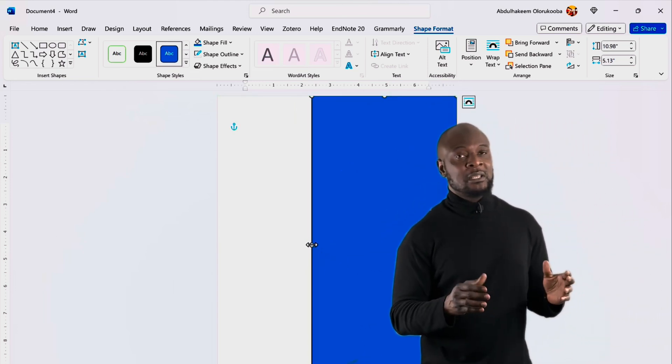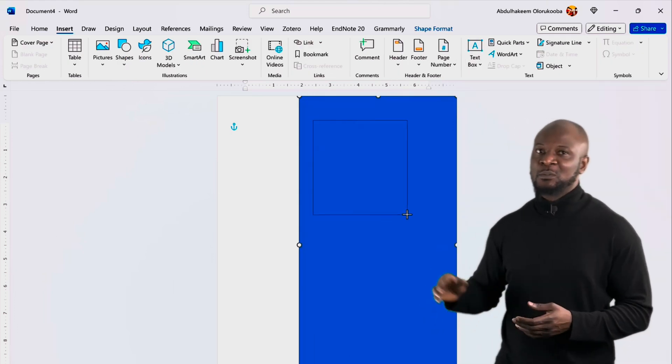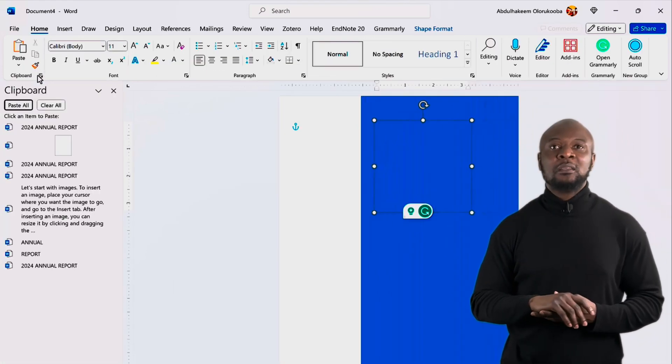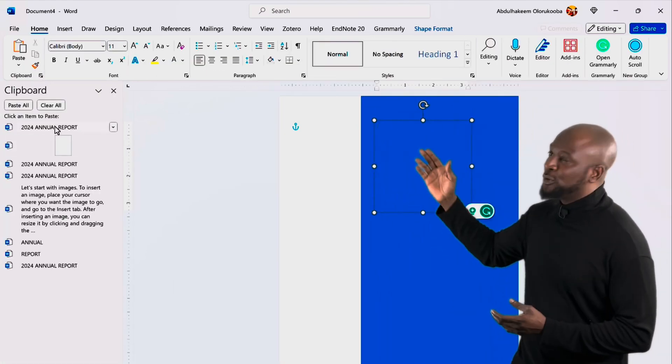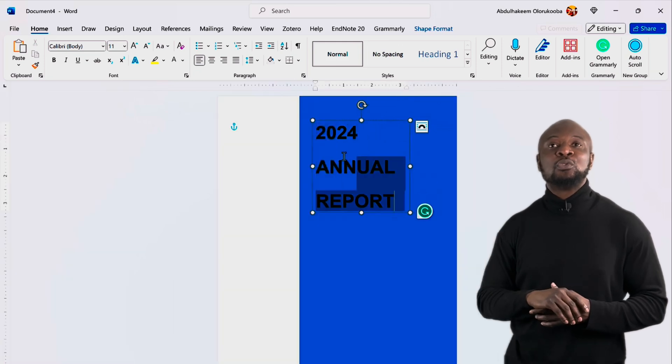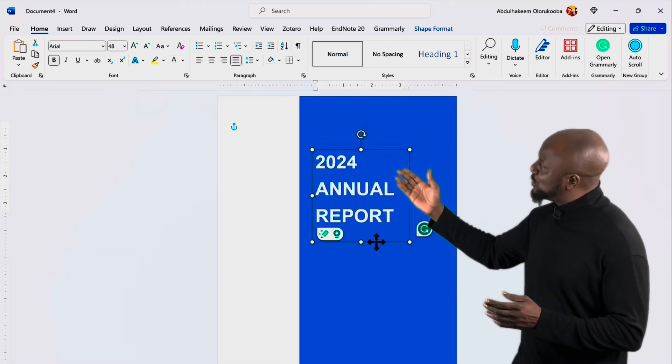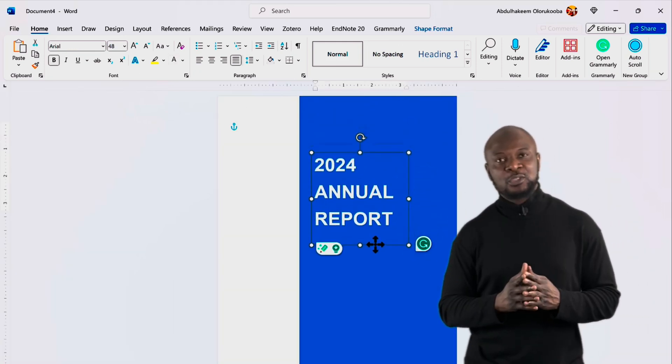Great. Let's now add our text in a text box from the clipboard. Okay. Change the font color to white. And then let's move it into position. Awesome.